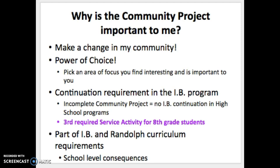So why is the Community Project important to you? We want to make a change in our community — to determine areas of need and how you, as a student, can support that need. This offers a lot of choice, with over 50 topics available. It is also a continuation requirement for the IB program; if you intend to do IB in high school, this needs to be completed. This is your third required service activity for 8th grade students, closing out your Year 3 expectations and CMS Magnet Program continuation requirements.